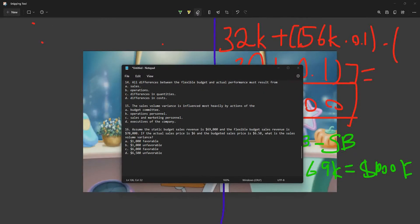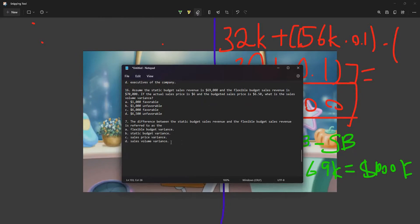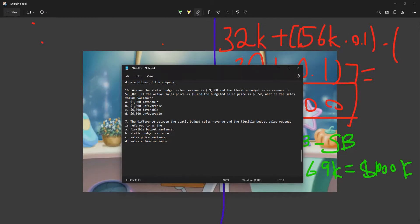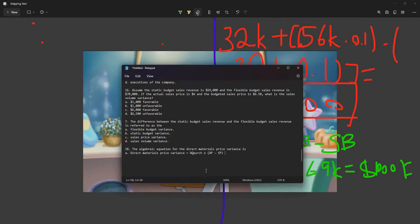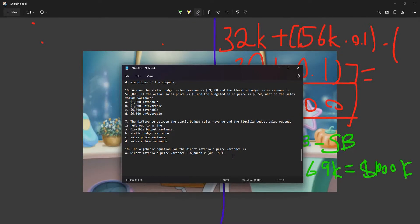The difference between the static budget sales revenue and the flexible budget sales revenue is referred to as the sales volume variance. The equation for direct materials price variance is: AQ purchased × (AP − SP), where AQ is actual quantity purchased, AP is actual price, and SP is standard price. This is the faster way to do the calculation.